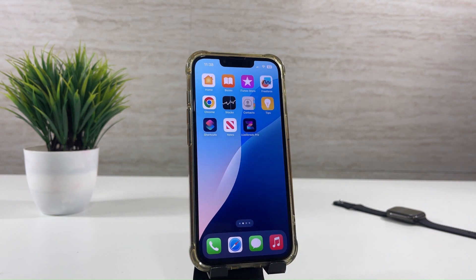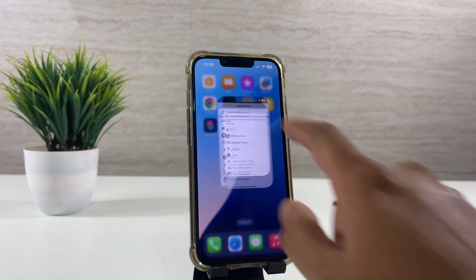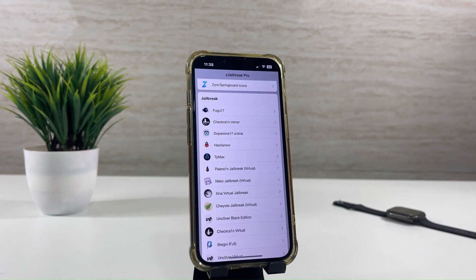Here, you need to install NACO using C-Jailbreak Pro. Just follow the steps as I do.